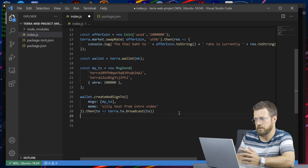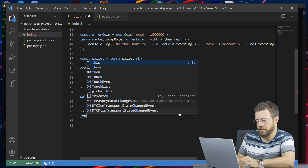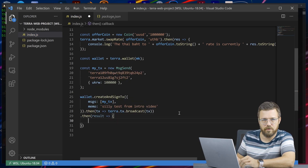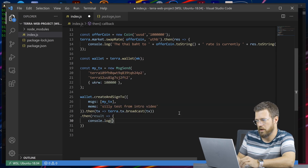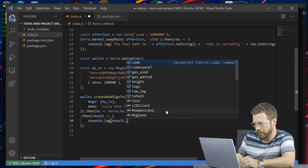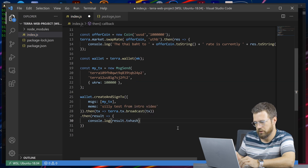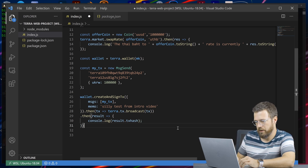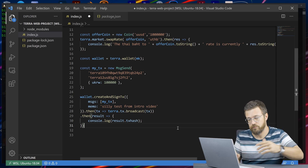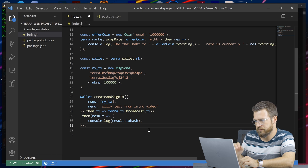Once we create and sign this transaction using our wallet — which uses our MnemonicKey — and it includes our send message, we broadcast it to the network. Then we can take the result with an arrow function and do something with it, like console log it. We can take the txhash of the transaction so we can look it up on a block explorer. Now we're console logging our hash. Once the transaction is successful, we'll get the hash.